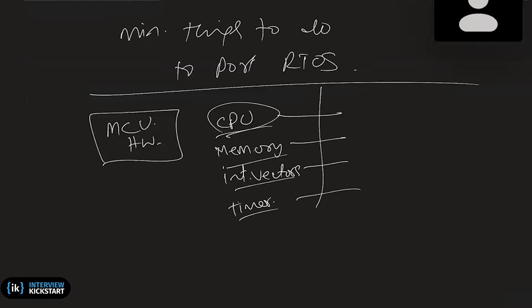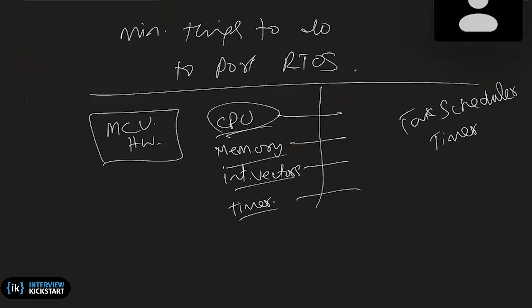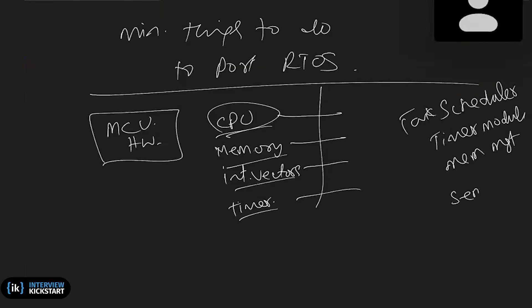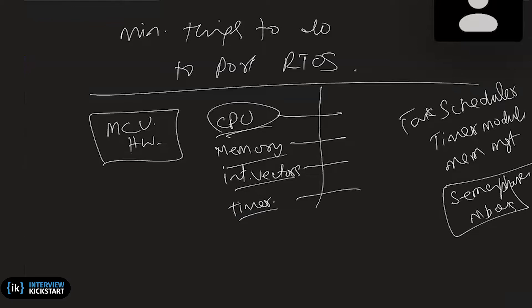So if you see in RTOS, there are these task schedulers and maybe the timer module and then memory management module and things like that. Rest of all software like for example, the semaphores etc. are software, pure software, mailboxes etc. are pure software. But the task scheduler if you see, one of the basic things that it does is context switching.